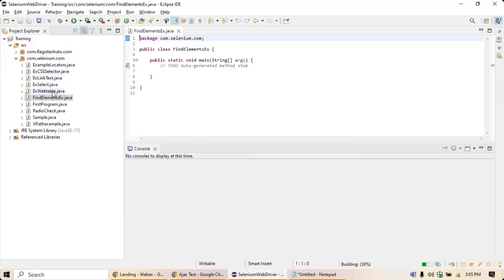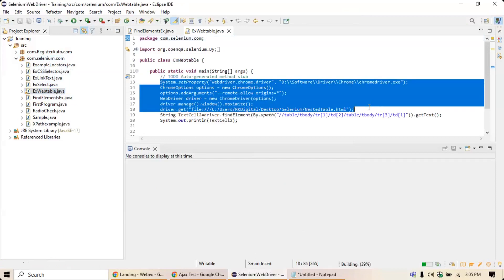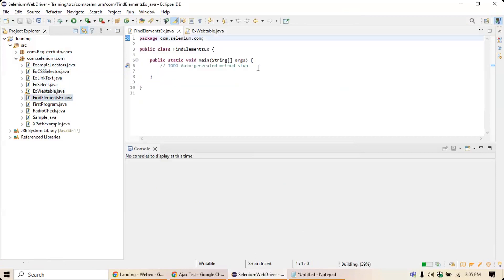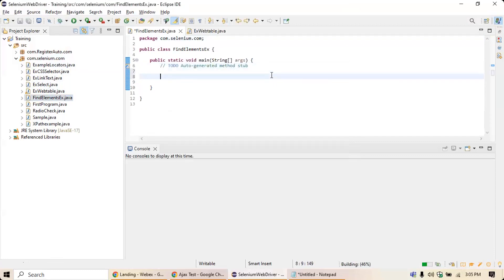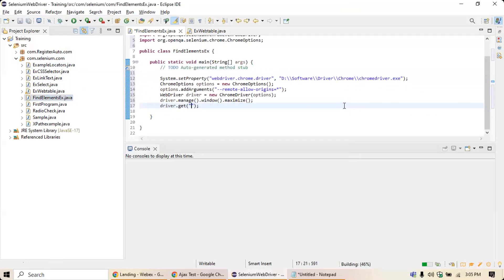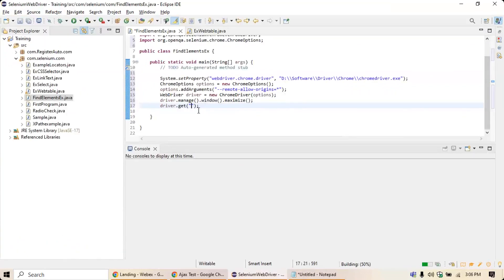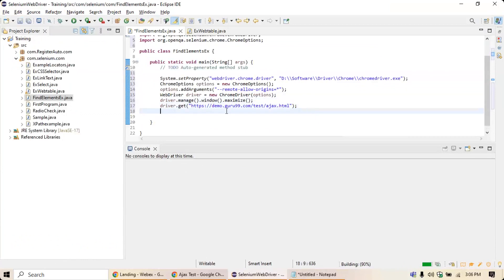I'm going to take the base script from an existing example, copy it, and paste it here. Then I need to provide the URL. I'll go back and provide the URL. So the first step is done — we're opening the URL.